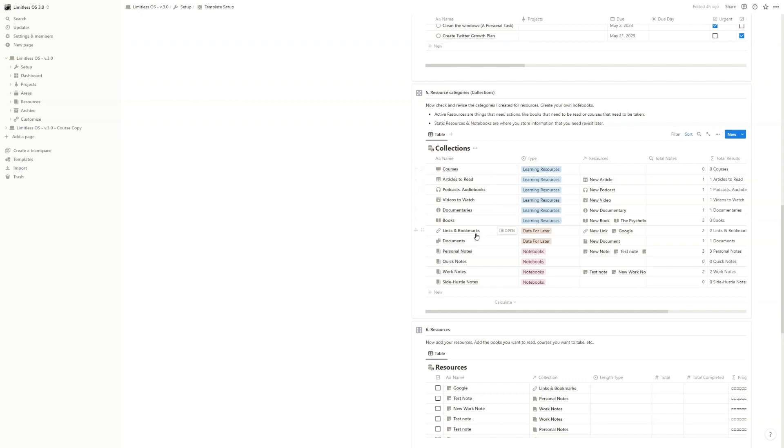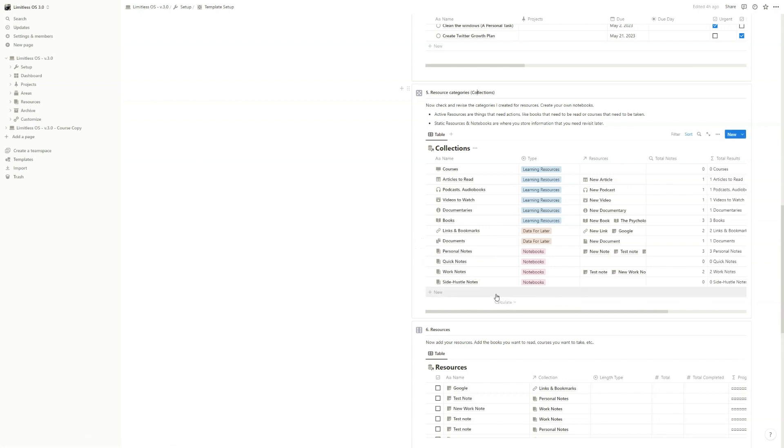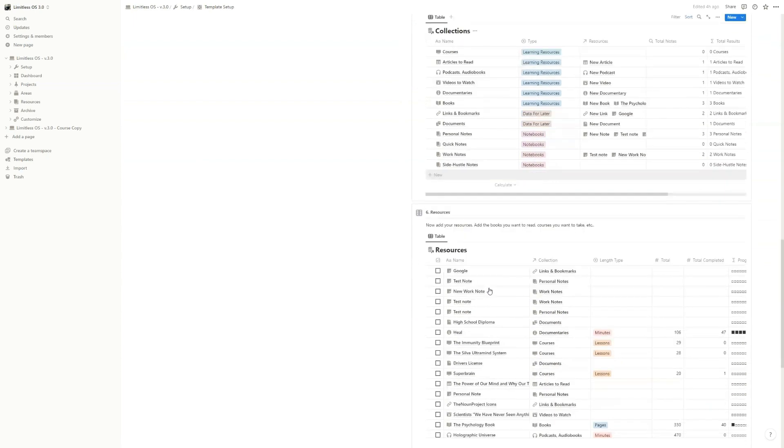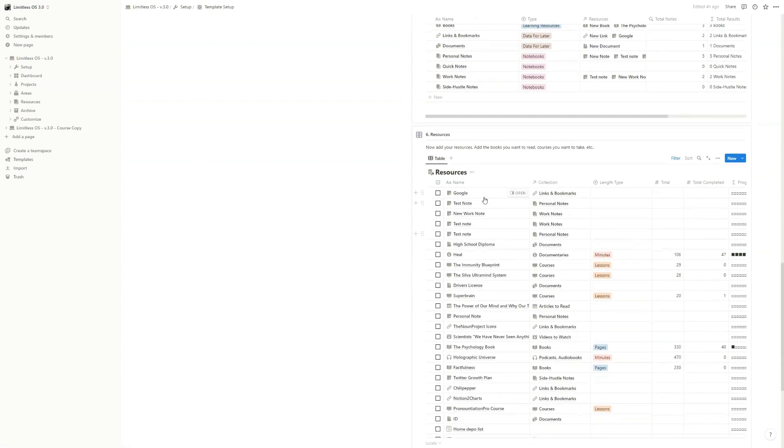And the rest of them, the static resources and notebooks you will find in the resources page. But moving on, you will understand and you will know why I made it like this.